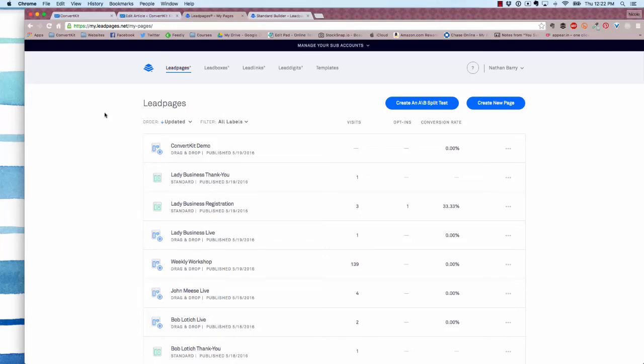Hey guys, it's Nicole from ConvertKit. We have really exciting news—Leadpages has created a direct integration with ConvertKit, specifically in their drag and drop page editor.